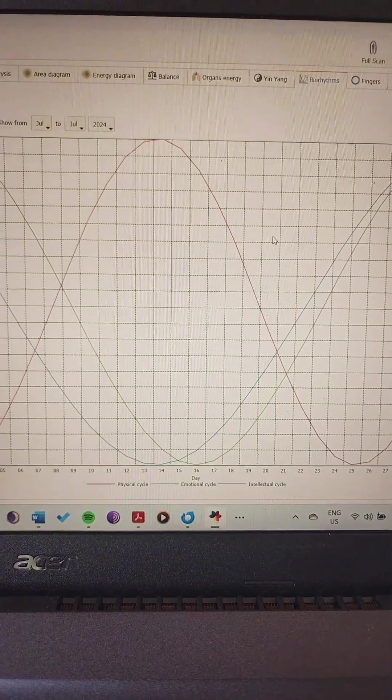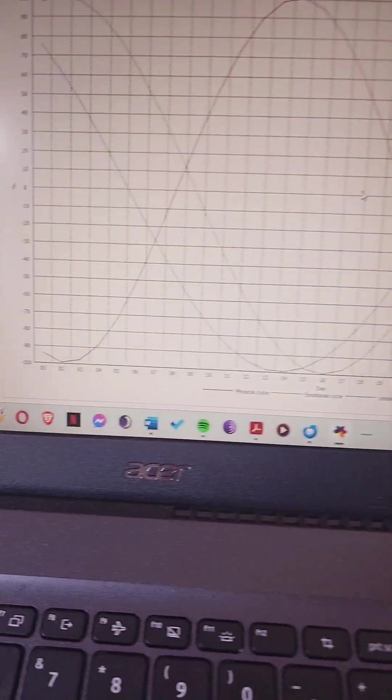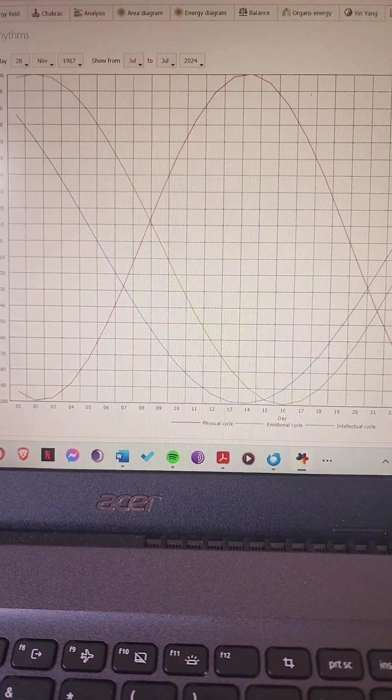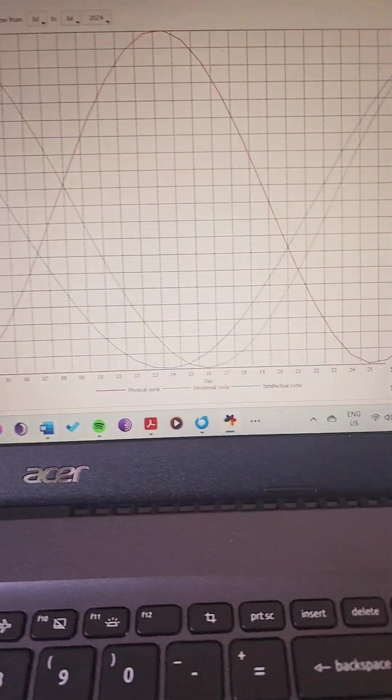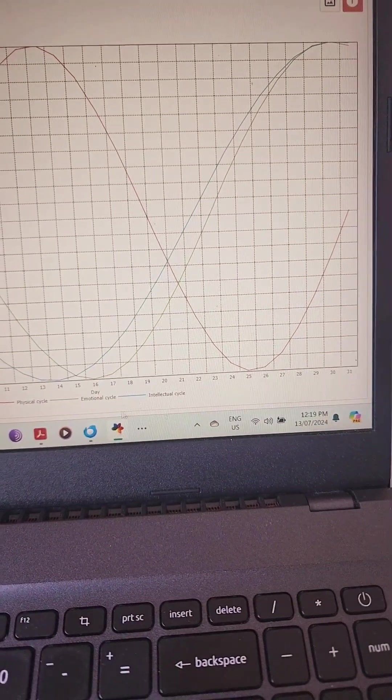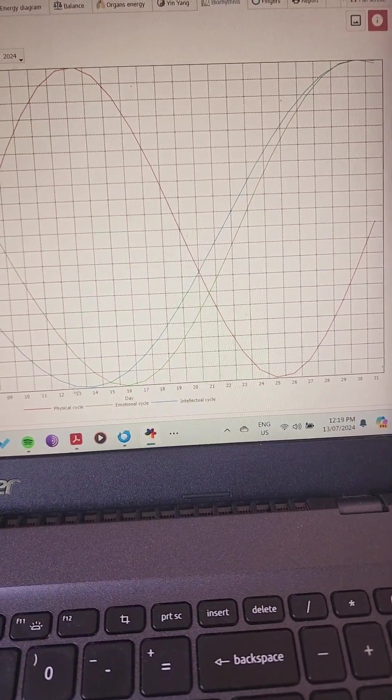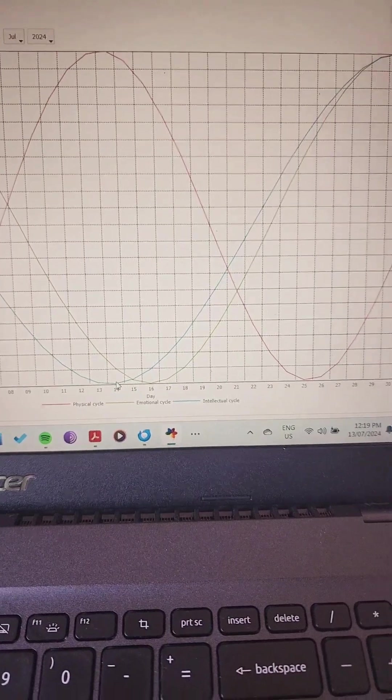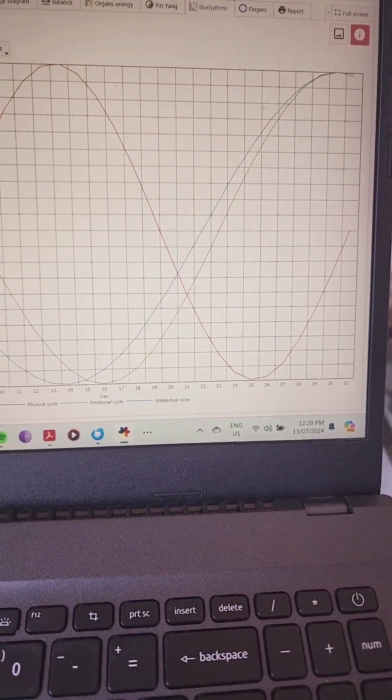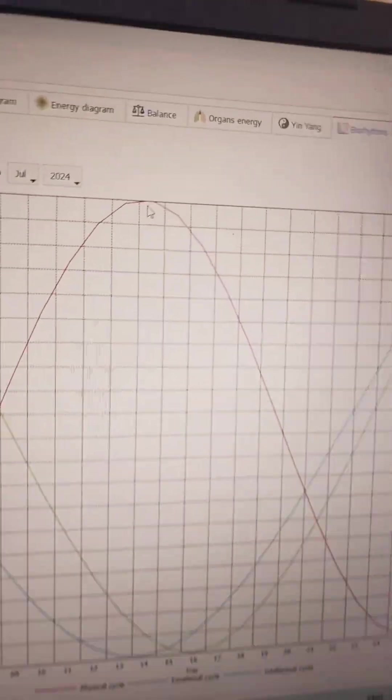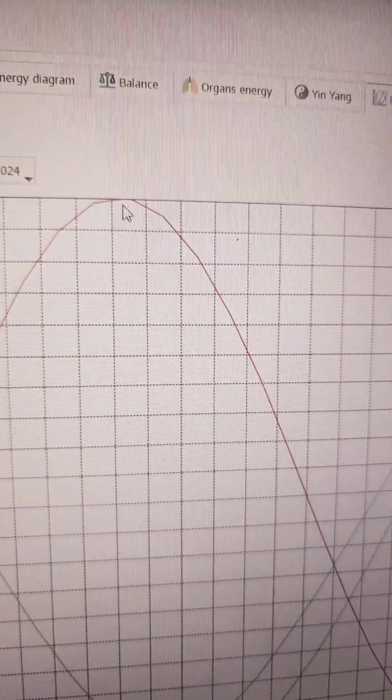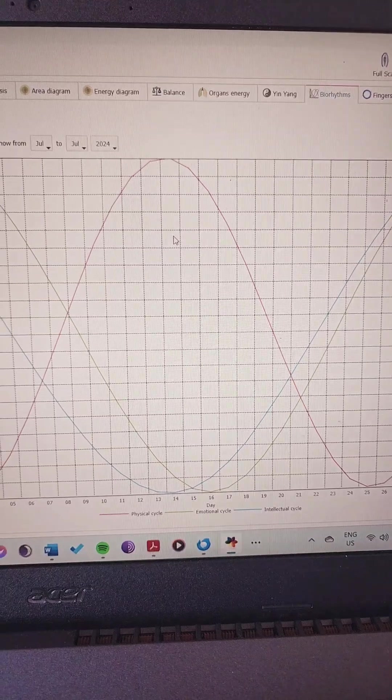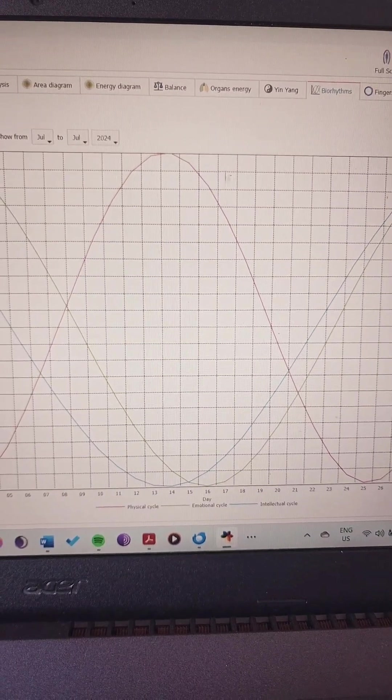Now we have biorhythms which is based on your birth date. Here, today's the 13th of July, so for me I'm on a low intellectually, coming into a low emotionally, but physically I should be powering. So maybe it's the time to go hit the gym and do something a bit mindless where I don't have to think too much.